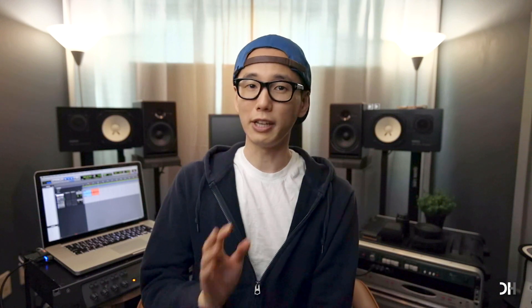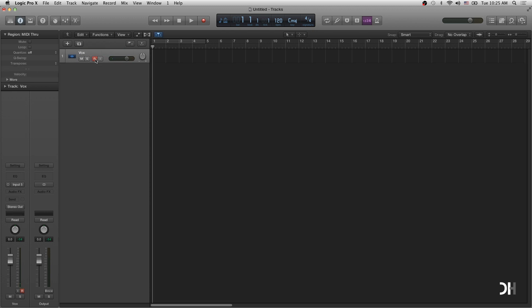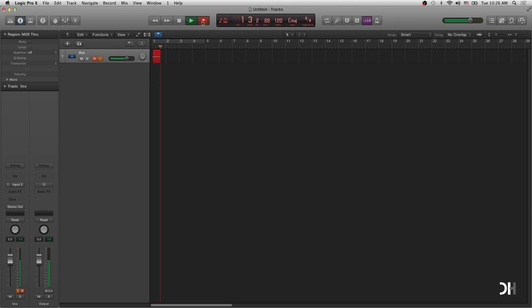For Logic Pro X, check the input. This time, I will go with input 5. Double click the track name and change it. Engage the recording and input monitoring button. And click the recording button on top. Now you are clear to go.